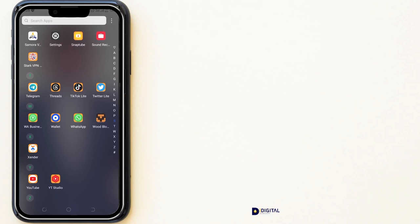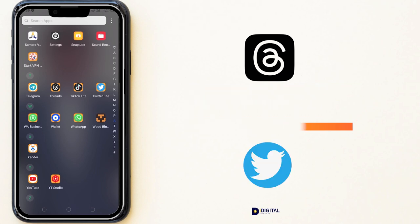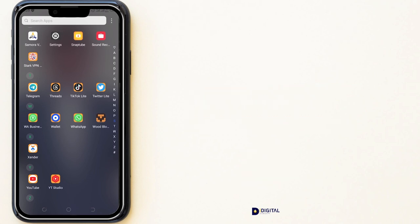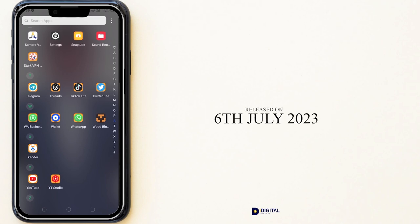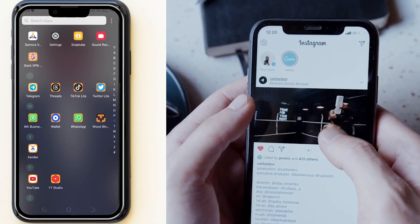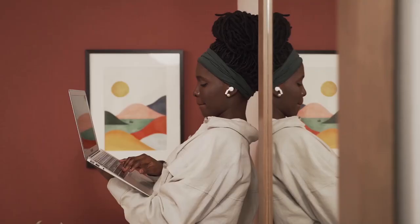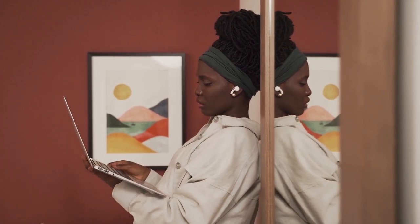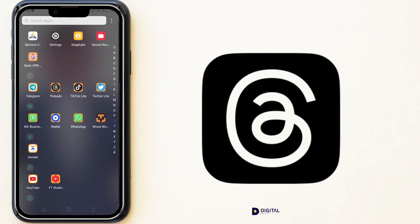Hello and welcome to this new and exciting launch of Threads, a direct competitor of Twitter. Threads was recently released on the 6th of July 2023 by Instagram. If you have an Instagram account you can move to Threads, and in case you have been frustrated on Twitter, this is a big opportunity for you to make your mark on Threads.